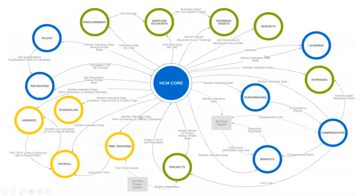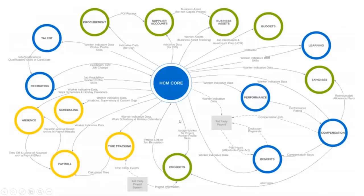For most things, when we compare with all the other functional modules in Workday, the major place where we get data into HCM is from the recruitment module. You can see the arrow marks — the ones going outside and the ones coming towards HCM. One is a project which is not part of the Workday functional stream. The ones in blue and yellow are mostly the Workday functional streams.